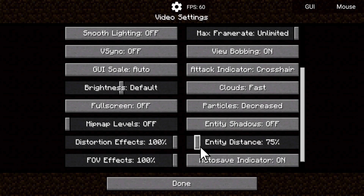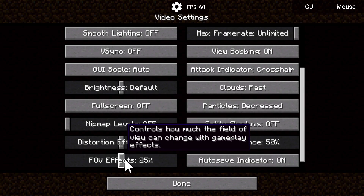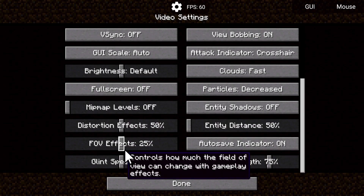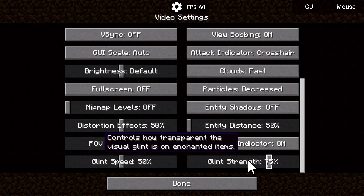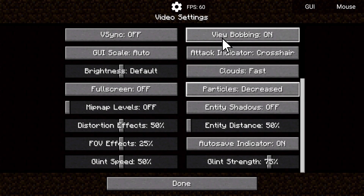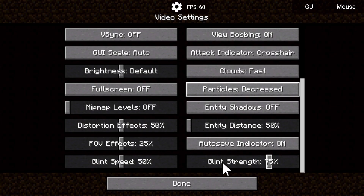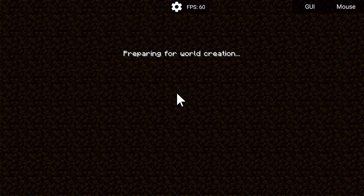Turn entity distance all the way down to 50. You can change your distortion effect to 50 and your FOV effects as well — it tells you what each setting does if you want to read it. Glint strength controls how transparent the visual glint is on enchanted items. For particles, set them to decreased or minimal. And that is about it for presetting everything up before we go into a single-player world.